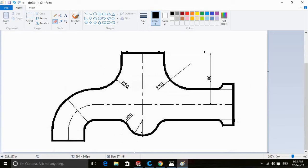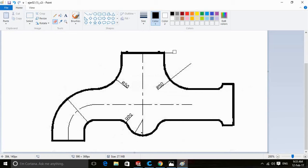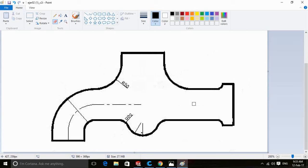Remove the marks from the middle of the black and white areas of the sketch.